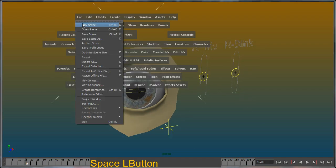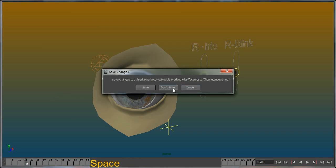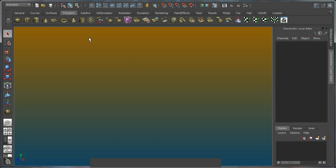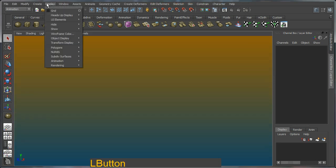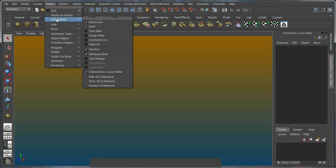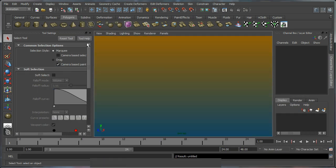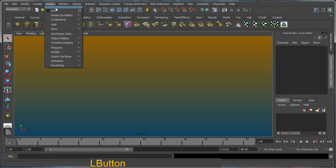I'm going to reset my scene - new scene, don't save. Control M to bring back all my UI. I'm going to use UI elements, show all, and just close that one and display my grid.